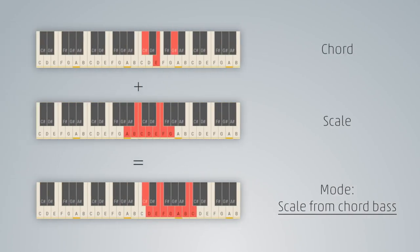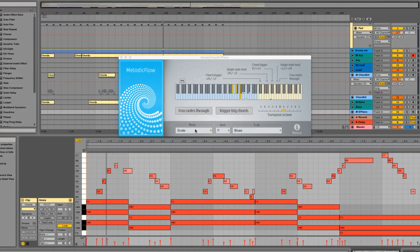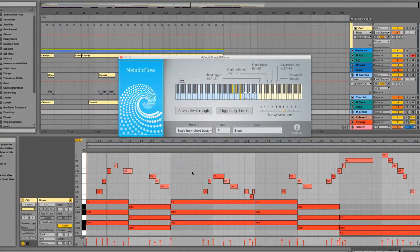Another nice mode? Scale from chord bass. The main C will always play the lowest note of the chord, but all the other notes are taken from the scale. I will use an F blues here to create a slightly jazzy atmosphere.